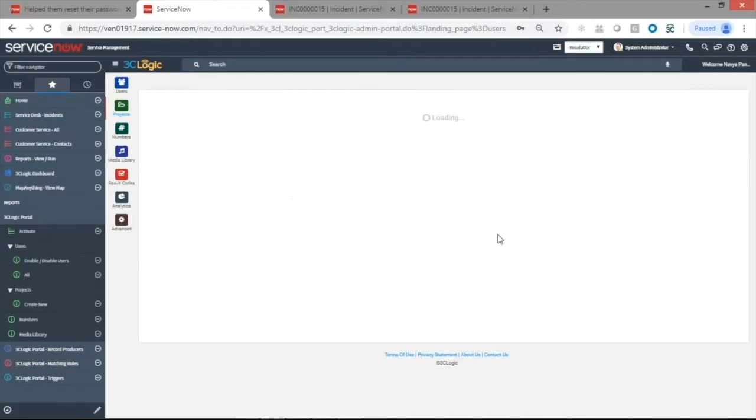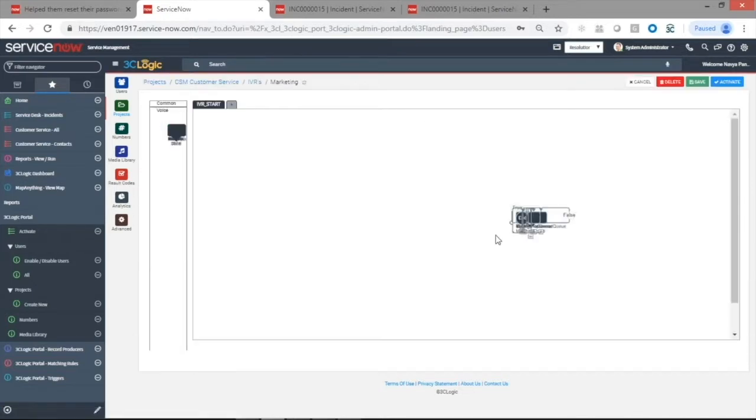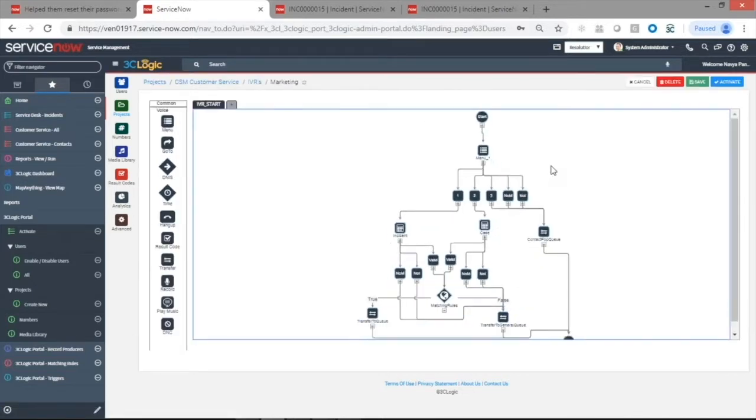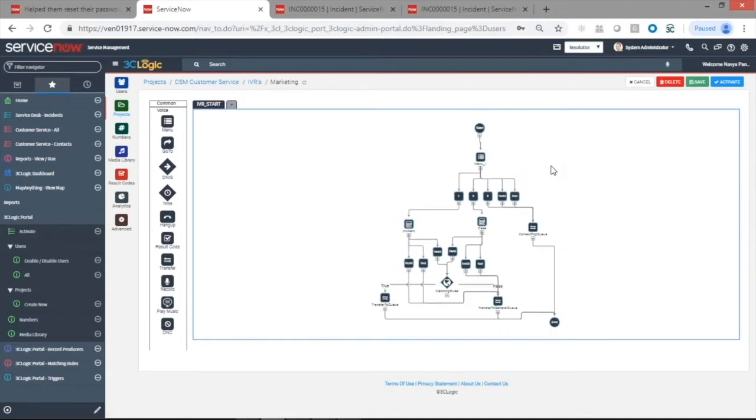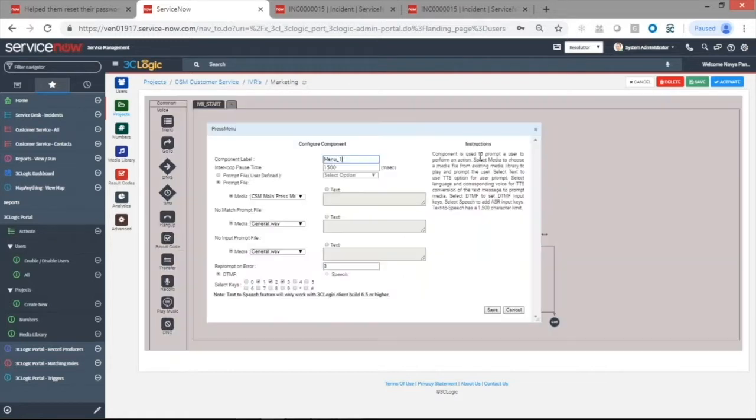The technical term is called an IVR. From within ServiceNow, you can actually build the telephony flow that's going to designate how a caller reaches a specific individual within your respective team. In this case, this is actually the workflow that we just called into, so you can see...